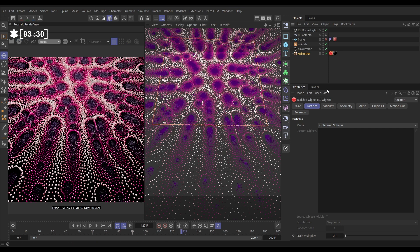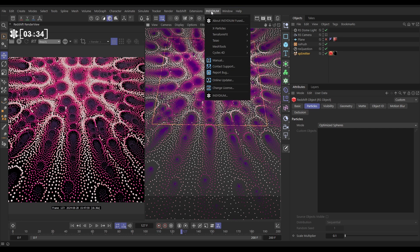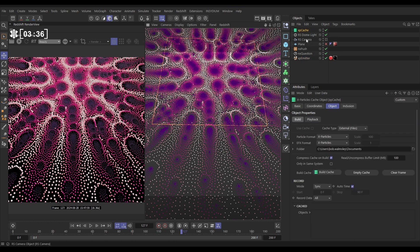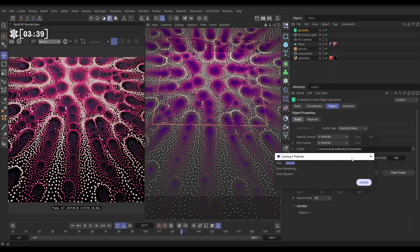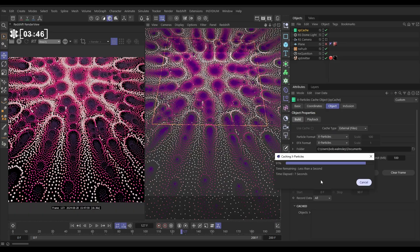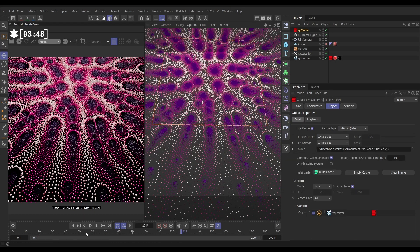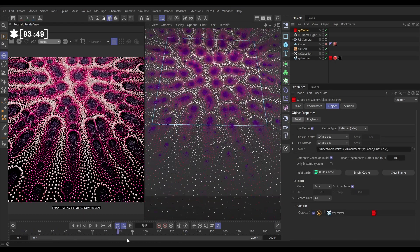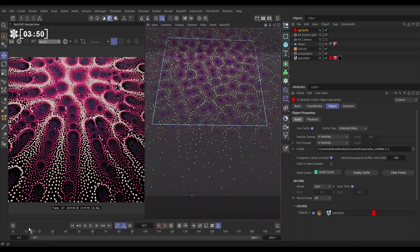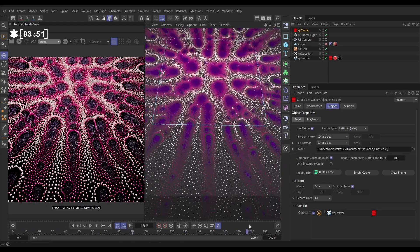What we need to do is cache this particle sim. Let's go to Insidium X-Particles cache and we're going to build cache just on the default settings, and it's going to cache through those 200 frames. Now once it's cached through those frames, we will be able to scrub backwards and forwards, so this data is now in the cache.